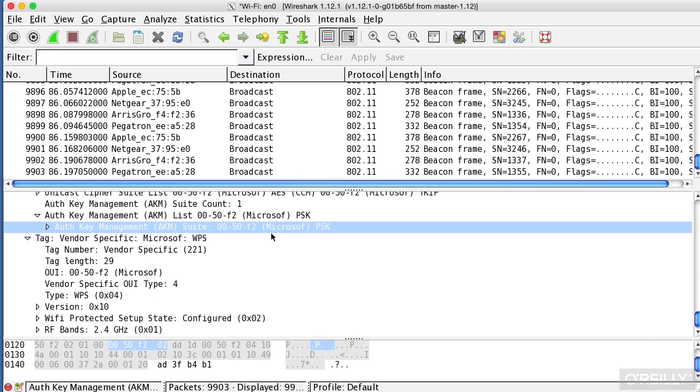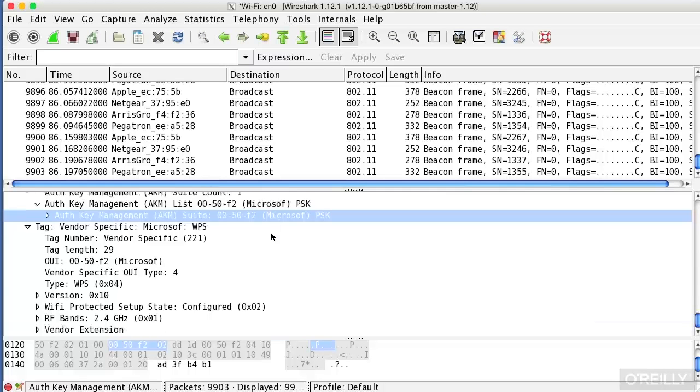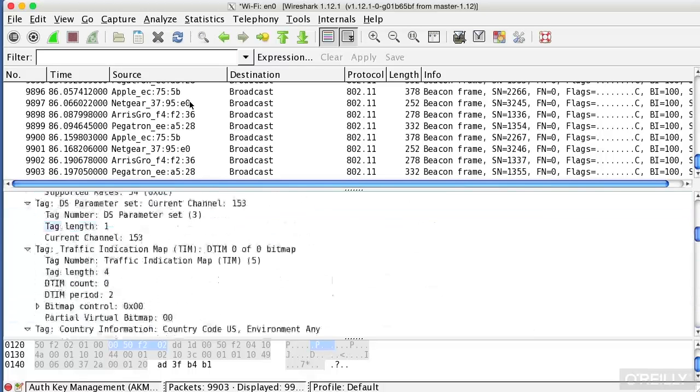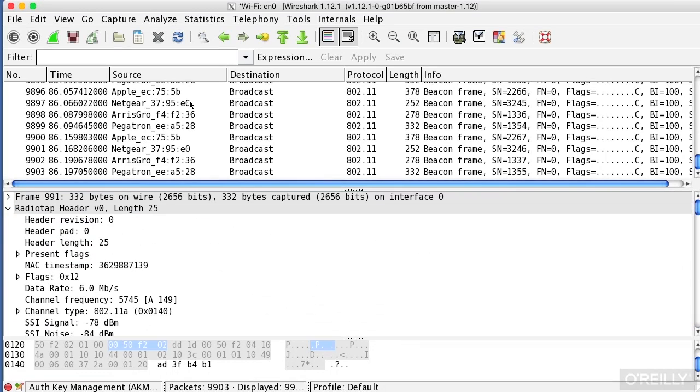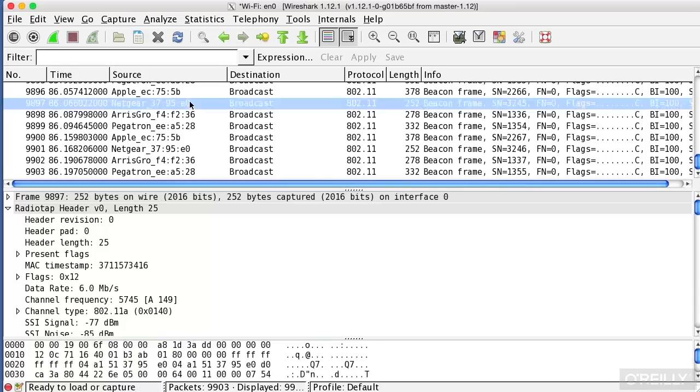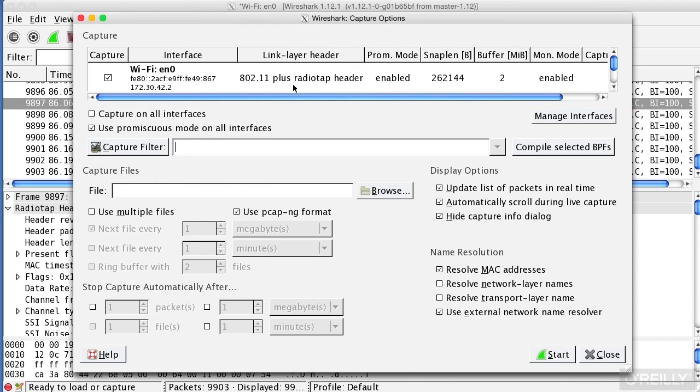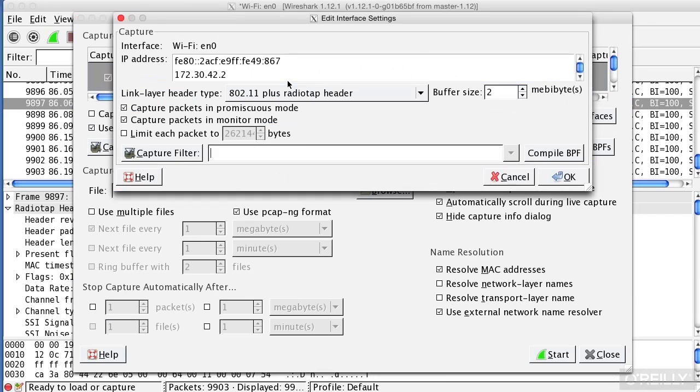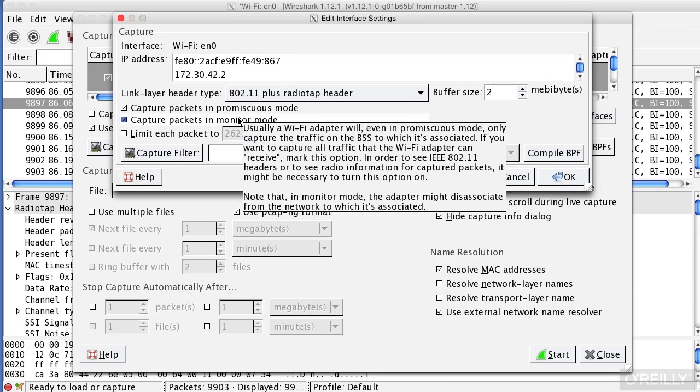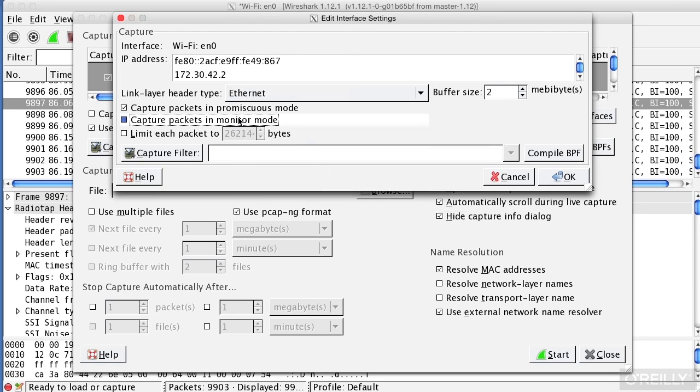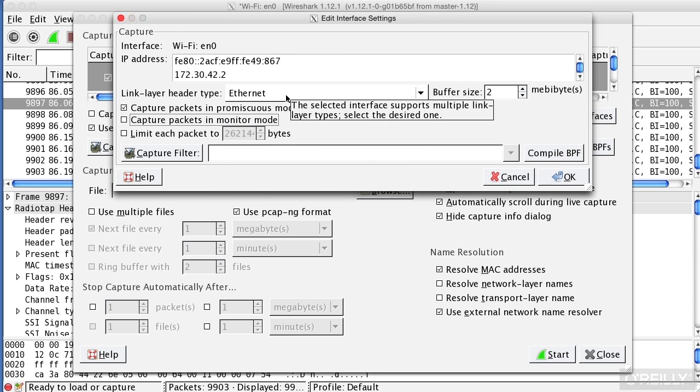Wireshark is a great utility for a lot of different purposes, and if you've got a wireless interface, you can actually go to Capture Interface. If I bring up Options there and then I double-click, I want to make sure that I'm capturing packets in monitor mode in order to get the radio information. Otherwise, I'm just getting the Ethernet link layer, and I'm not getting any of the wireless or radio information that's also being transmitted over the air.